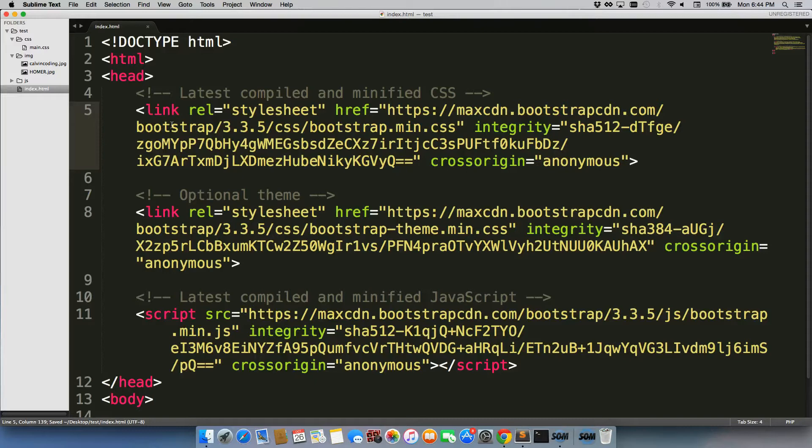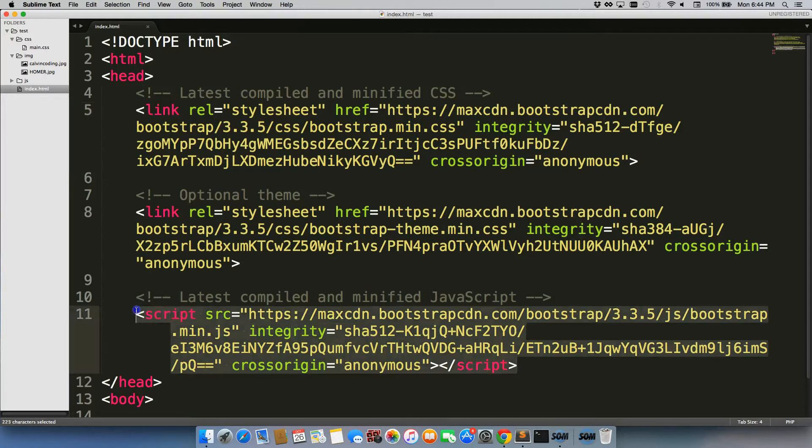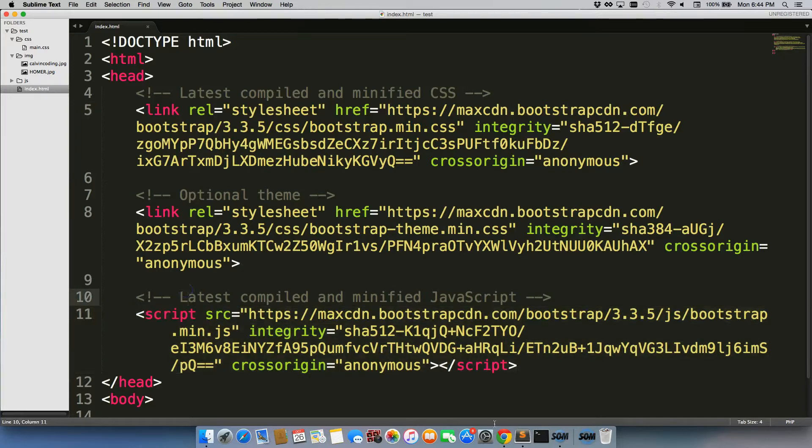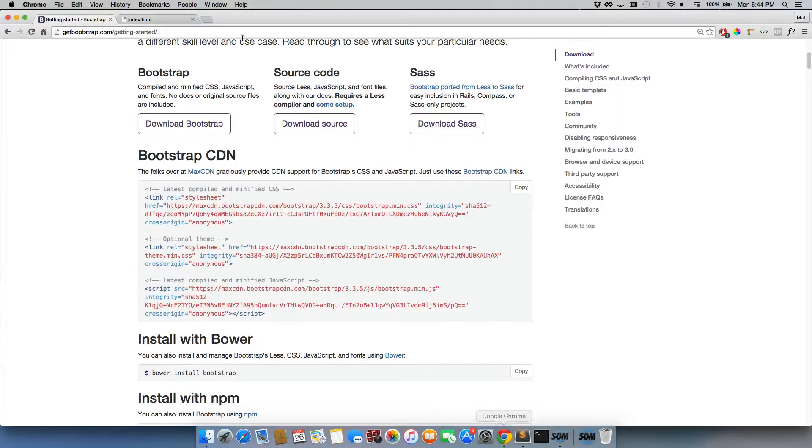Alright, so we've added Bootstrap CSS, Bootstrap's theme, and the all important Bootstrap's JS, which is really what we're after. So when we open up our page and we refresh, we have no functionality on here,